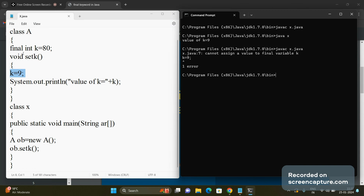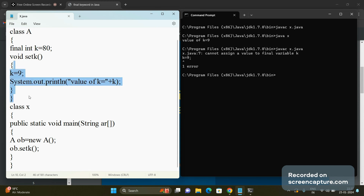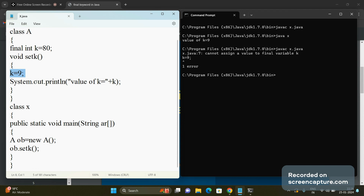This means once you declare a variable with the final keyword and assign a value, that variable is constant — we cannot assign a new value to a final variable later in the program. So the first use of the final keyword is to declare a variable as a constant: precede the variable declaration with final and assign a value using the = operator. No further assignment of another value is allowed.